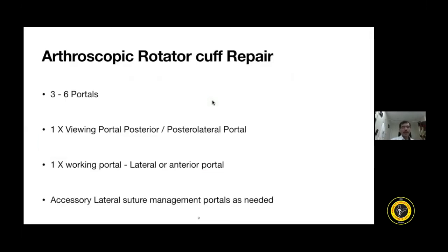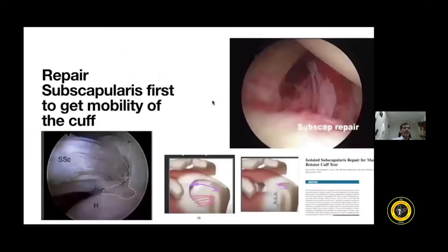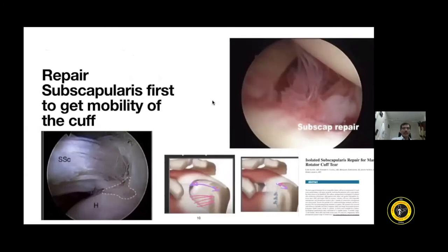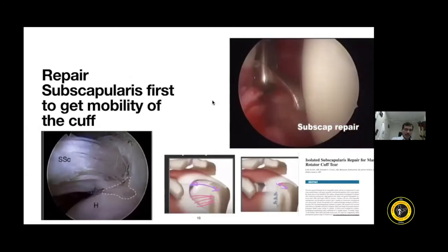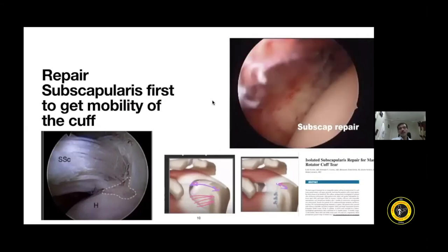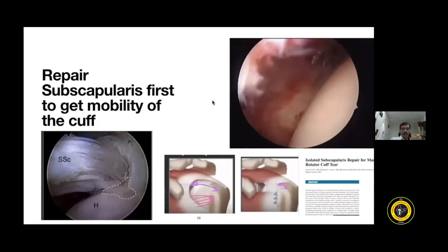When performing arthroscopic rotator cuff repair for massive cuff tear, I use more than three portals — four or five, occasionally six. One viewing portal posteriorly, one working portal laterally, and two or three accessory lateral portals. The first step is to repair the subscapularis tendon, because repairing it brings the supraspinatus and infraspinatus closer to the footprint area, reducing excursion of the retracted cuff tendon.